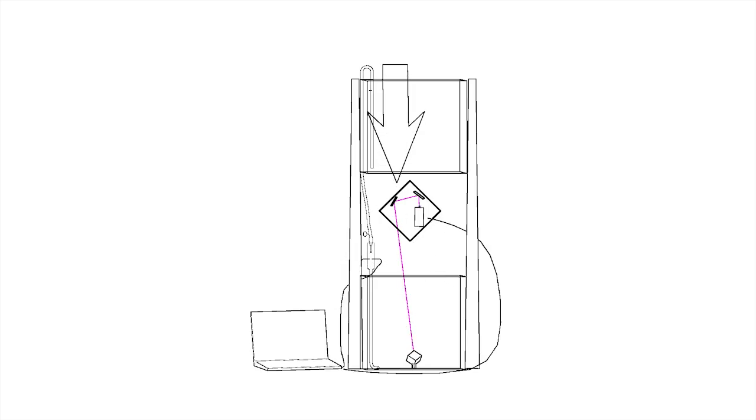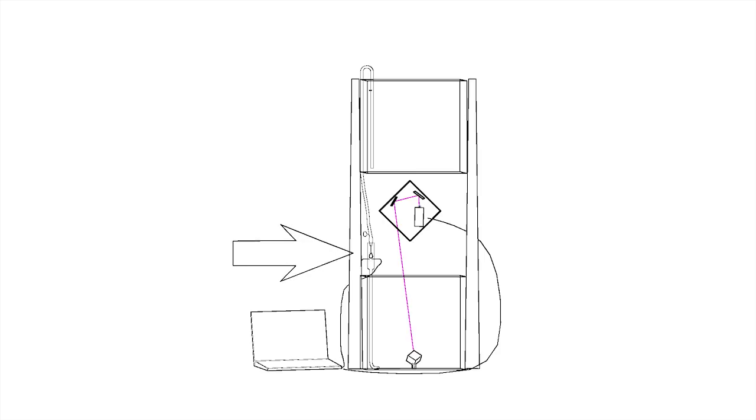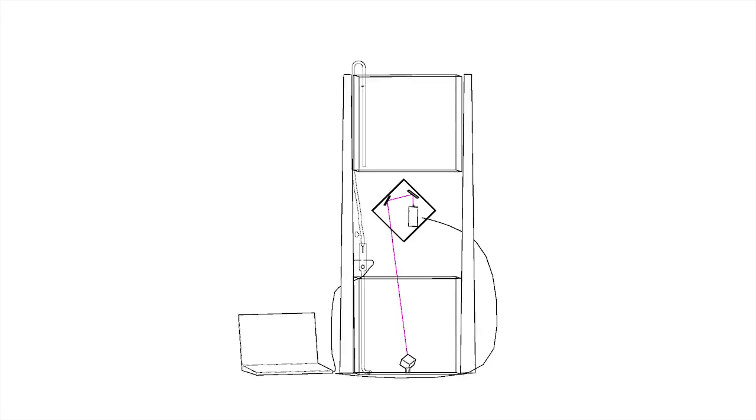The Peachy moves a laser beam along the X and Y axis to create the shape of the object, while using a drip system to control the level of the resin on the Z axis which determines the height of the object. Let's take a more detailed look at how this is accomplished.